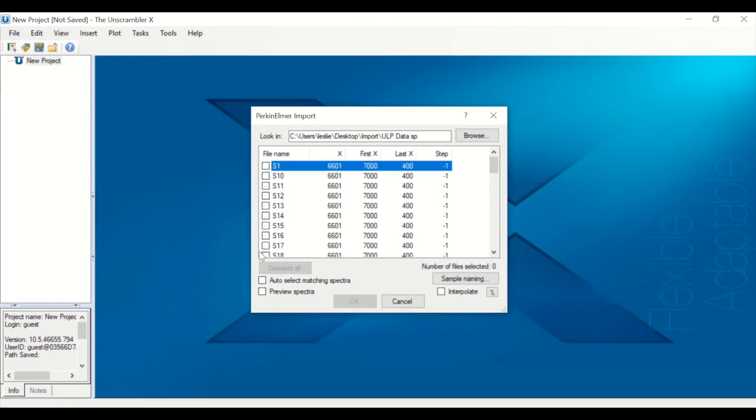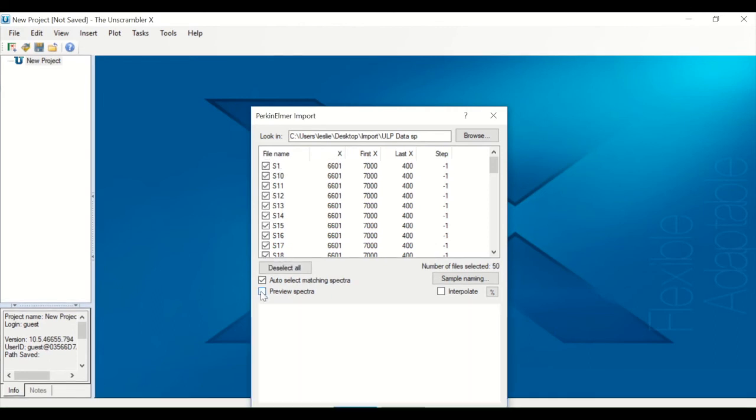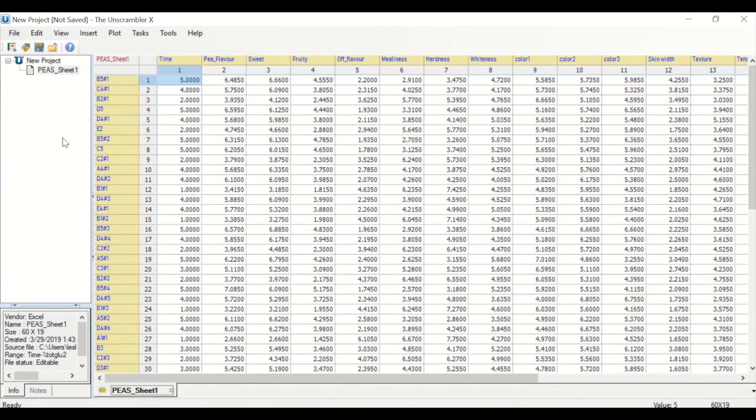Files can also be selected individually. Use the Preview option to take a look at the selected spectra before importing and use the Interpolate option to import spectra with different starting and end points. Complete the import by pressing OK.